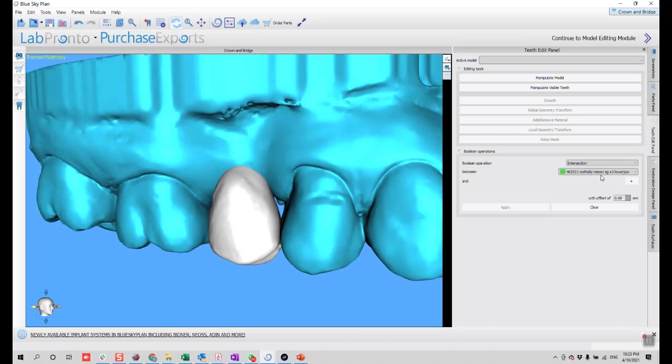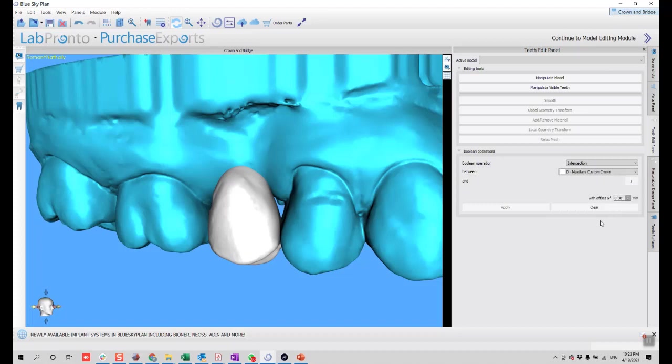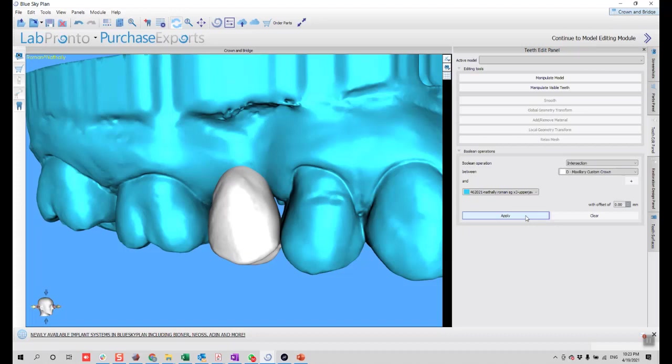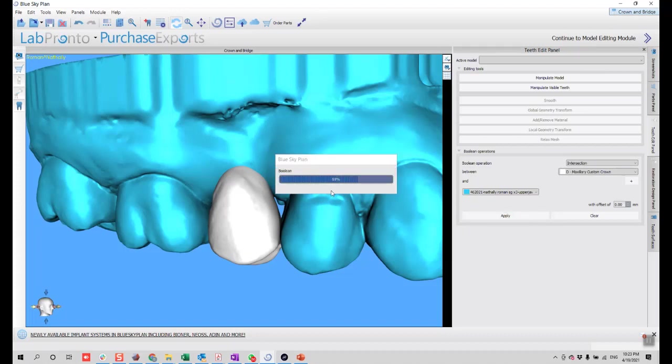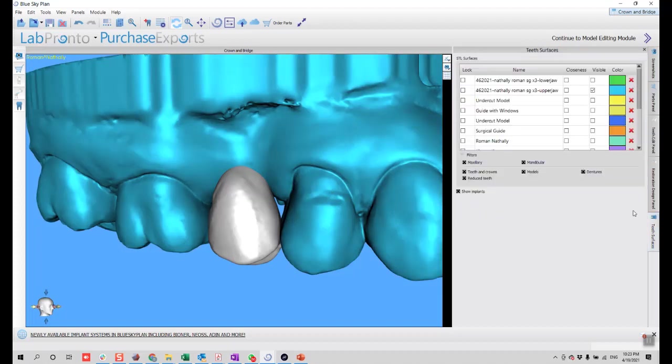You will go again to teeth edit panel and select intersection. When you select intersection, you'll select first the tooth. You want to create an intersection between the tooth, which is a custom crown, and the model, which is the upper jaw in this case. Just click apply and now we'll get that intersection as a new STL file.